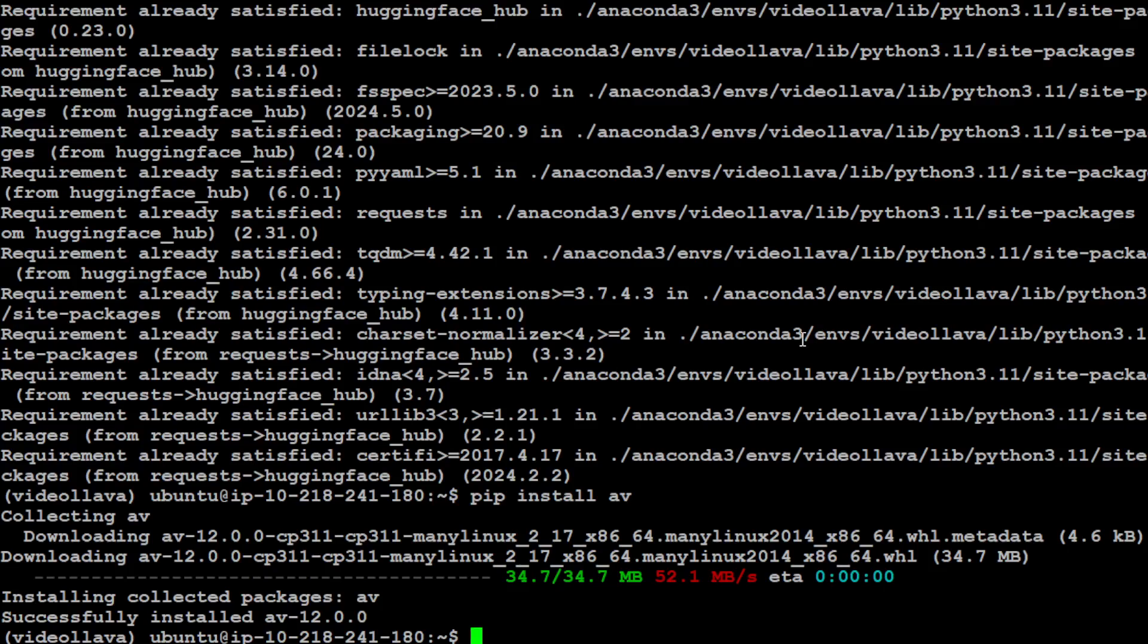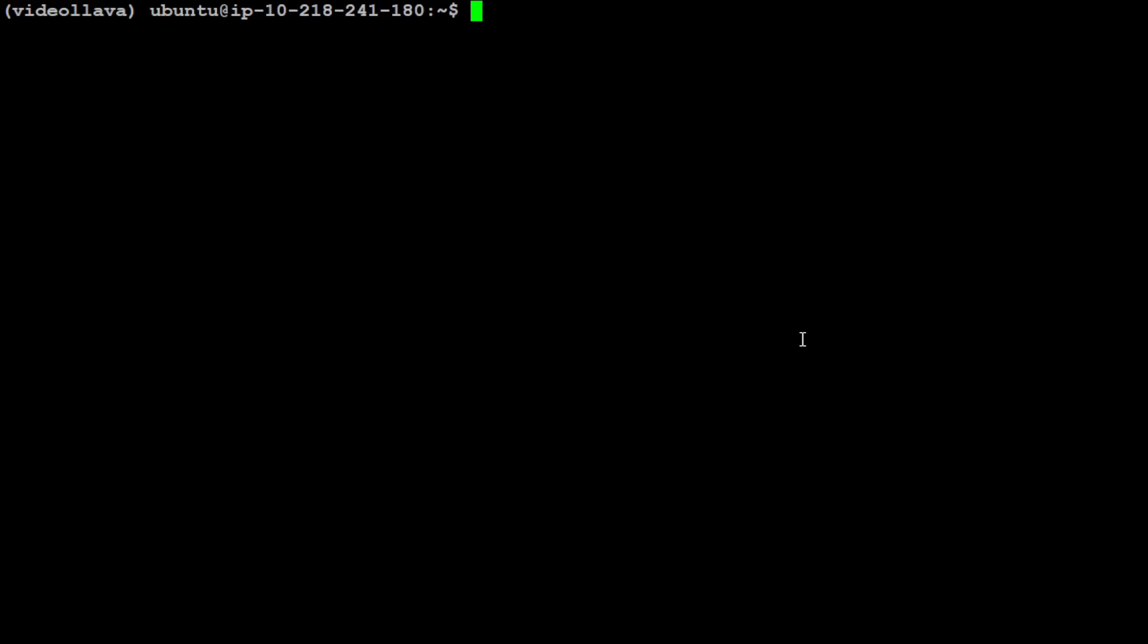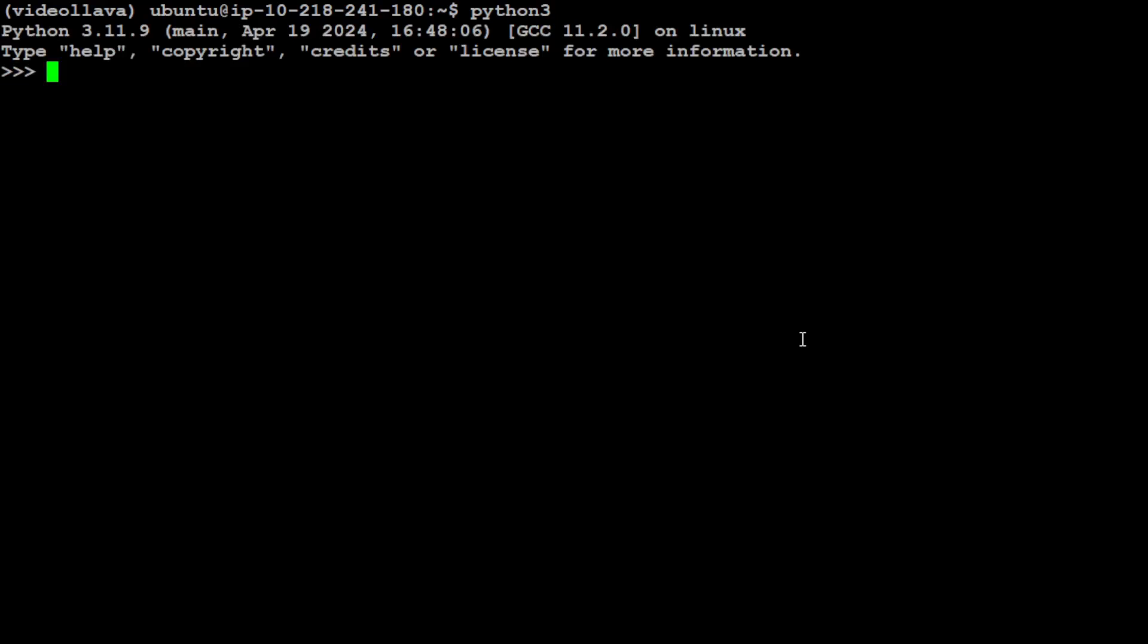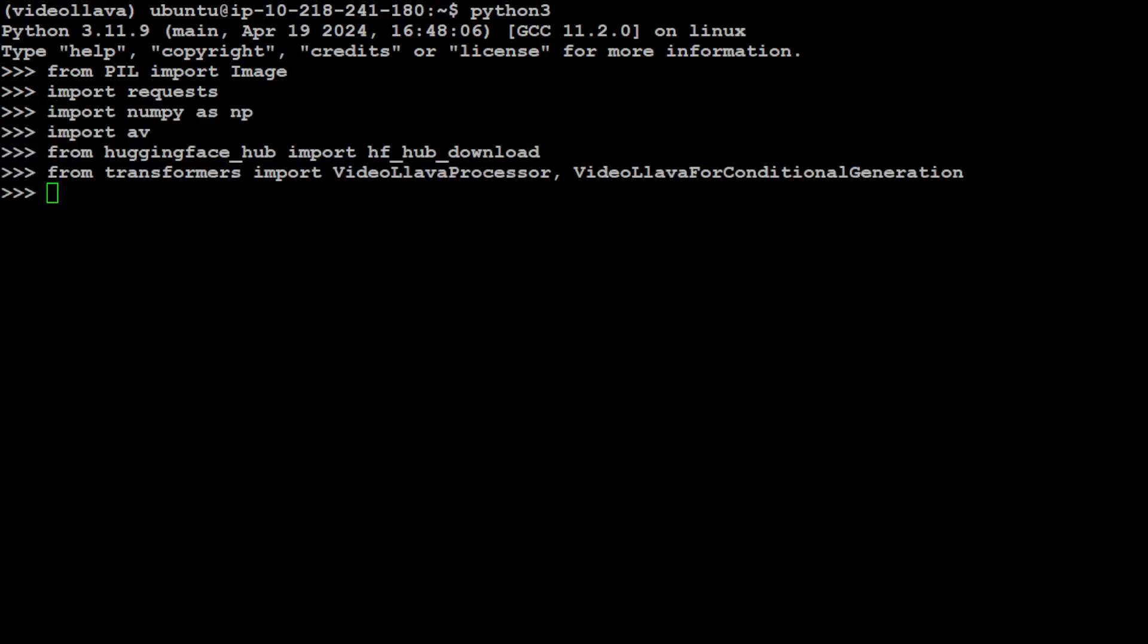Let me launch my Python interpreter. Now let's import the libraries which we have just installed. I have imported Pillow, request, and then there are a few more. All the libraries are imported as you can see.